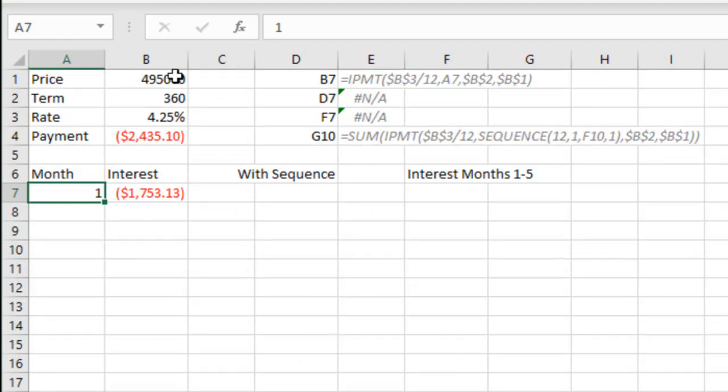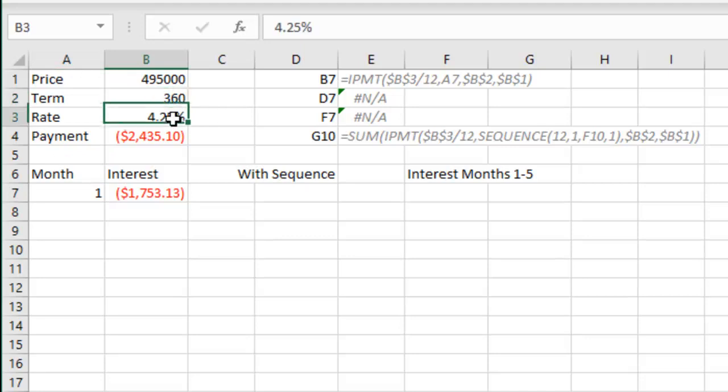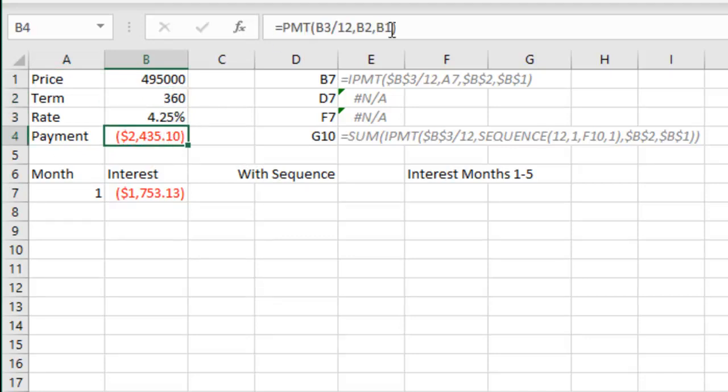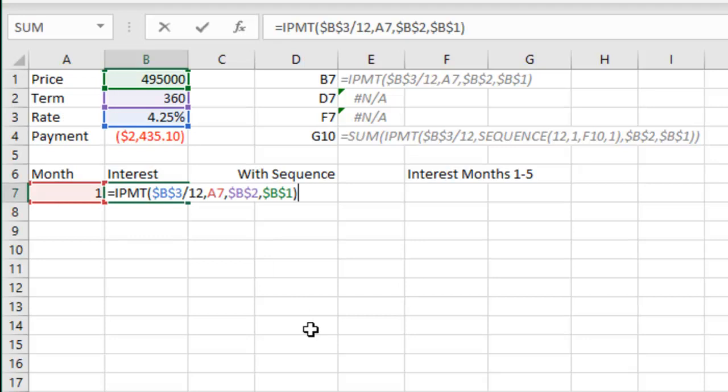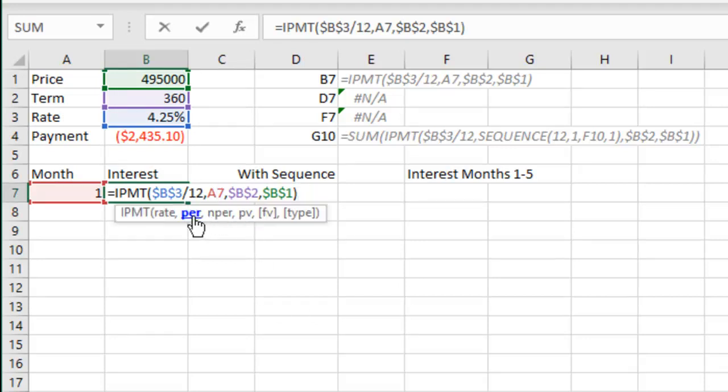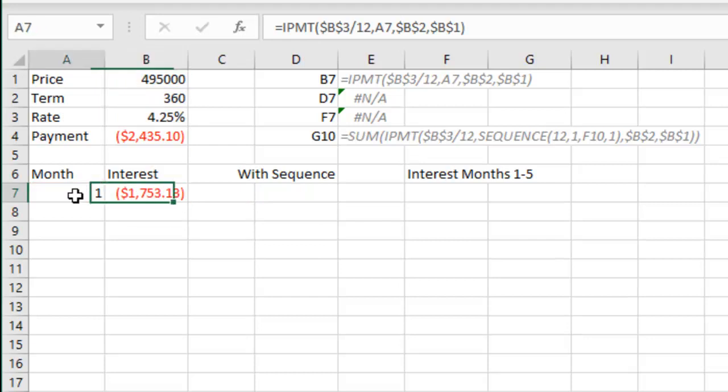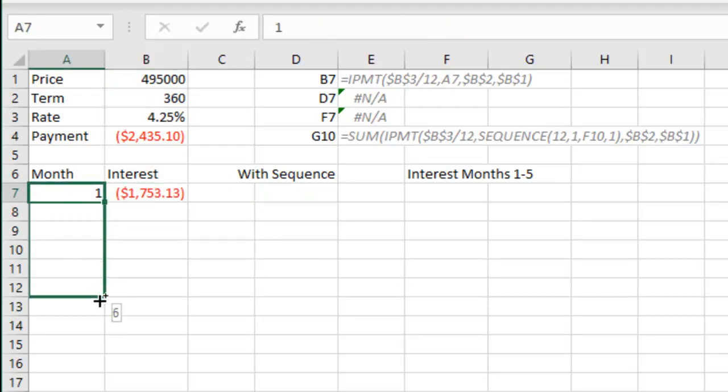Let's say you're buying a house, $495,000, paid for over 360 months, 4.25% interest rate. This is your payment right there. But hey, I want to create an amortization table with the months going down the left-hand side. Need to calculate the interest payment for each of those months. And see that second argument right there is which period, which means that I have to take that number 1 and copy it down like that.